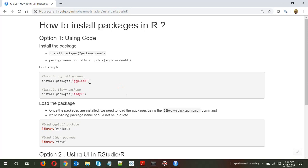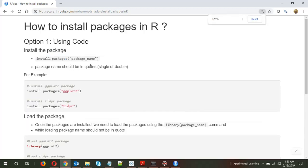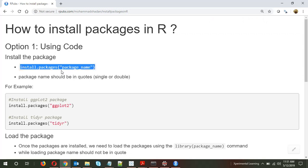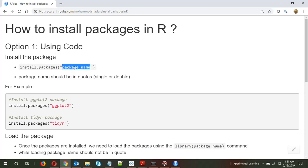I'll open RStudio. What you have to do is run the code install.packages() and give the package name. Please note that when installing, you have to put the package name in double quotes or single quotes. For example, if I have to install ggplot2 — ggplot2 is an awesome package for data visualization — I put install.packages() with ggplot2 in double or single quotes.